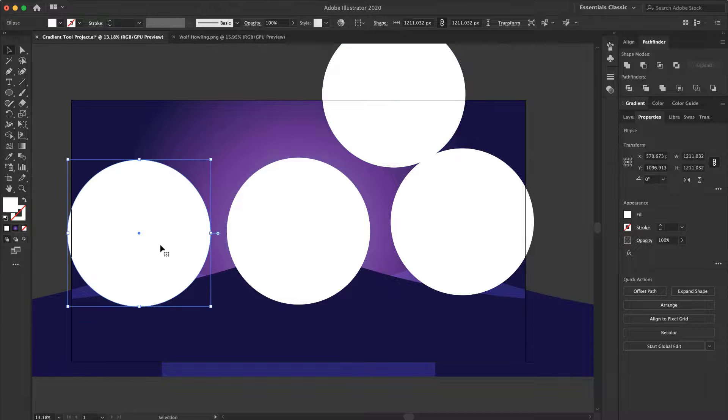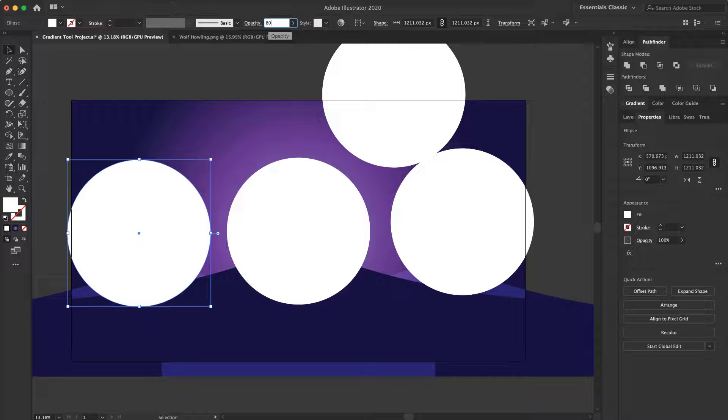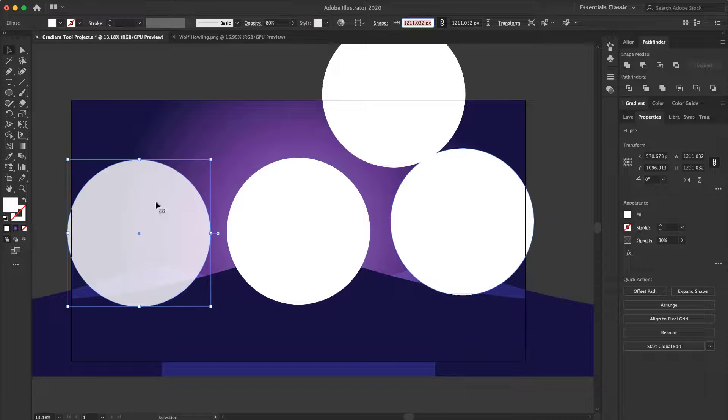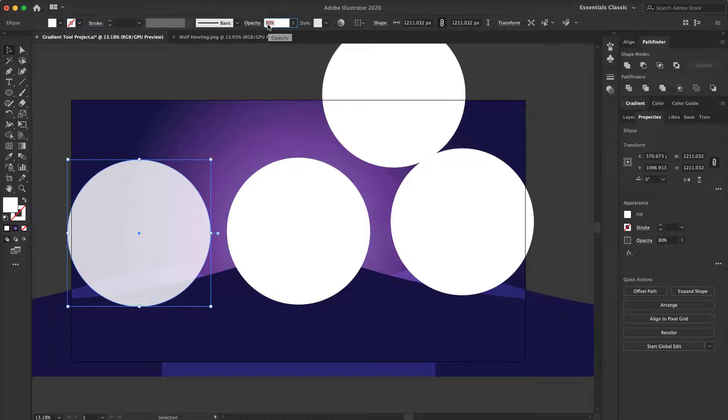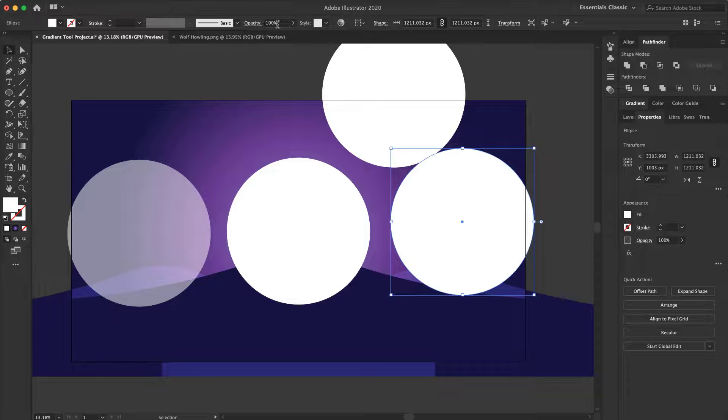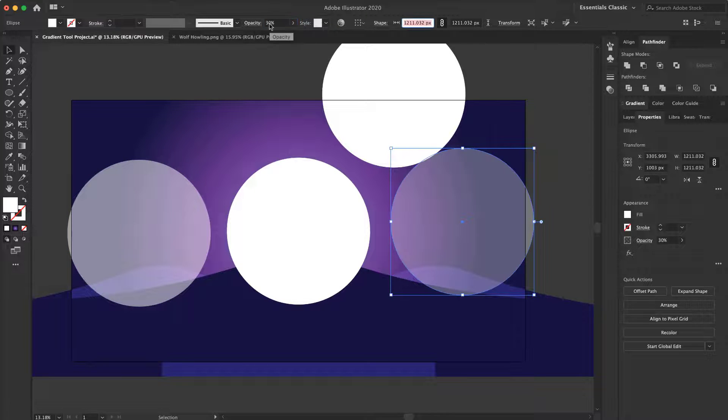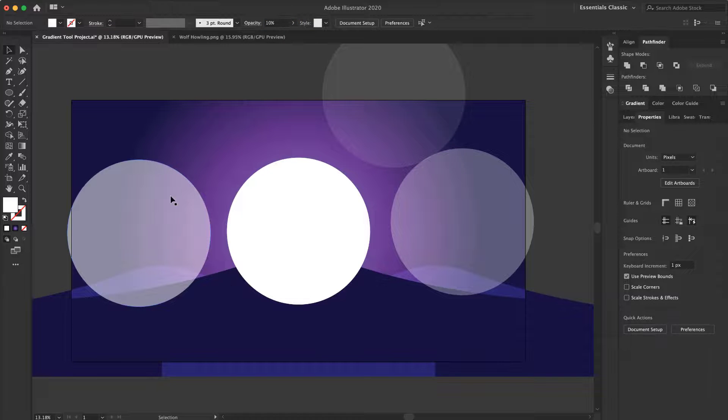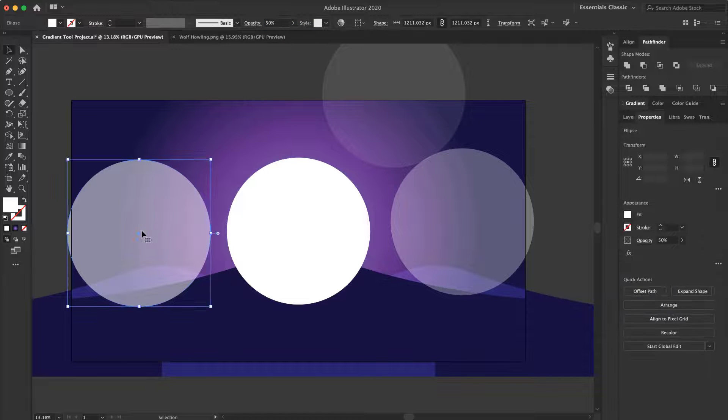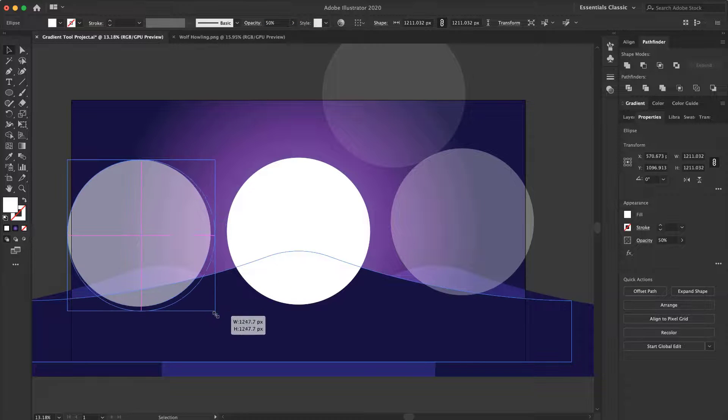Now I change the Opacity, for example, this one to 80, no 80 is high. I put it to 50, I put it to 30, put it to 10. Now I want to scale them up.